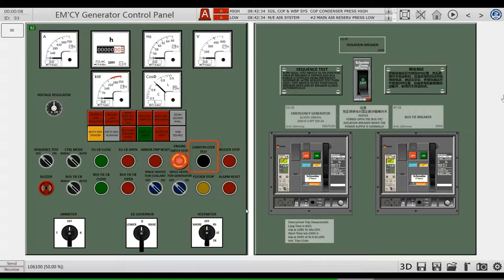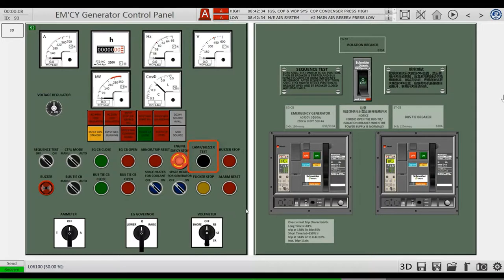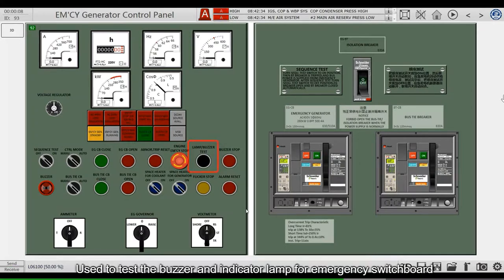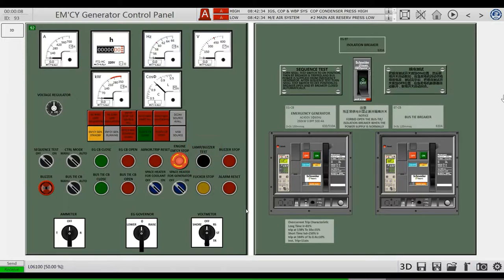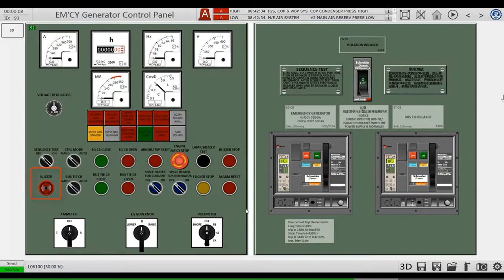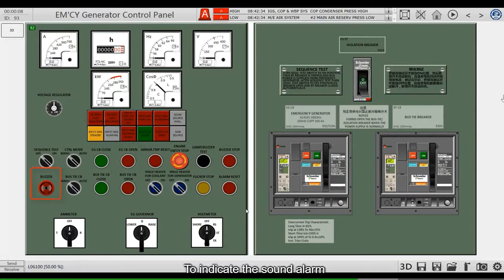This button is in series with the emergency stop button on the control box beside the emergency generator. This is a lamp and buzzer test button used to test the buzzer and indicator lamp for the emergency switchboard. This is the buzzer, used to indicate the sound alarm.